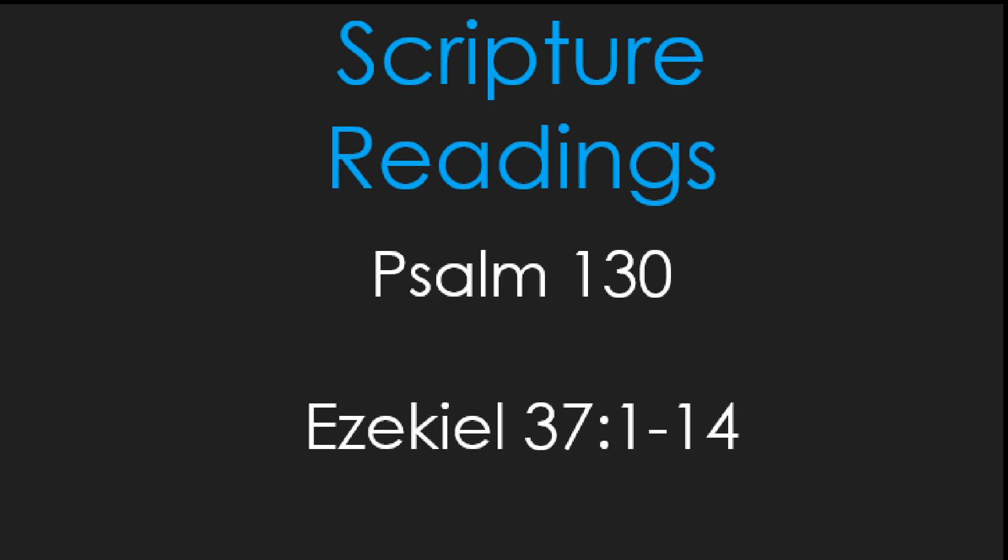And then he said to me, prophesy to the breath, prophesy, mortal, and say to the breath, thus says the Lord God, come from the four winds, O breath, and breathe upon these slain, that they may live. I prophesied as he commanded me, and the breath came into them, and they lived, and stood on their feet, a vast multitude.